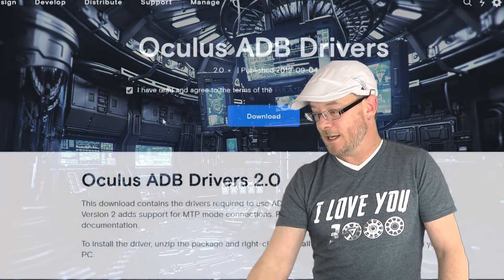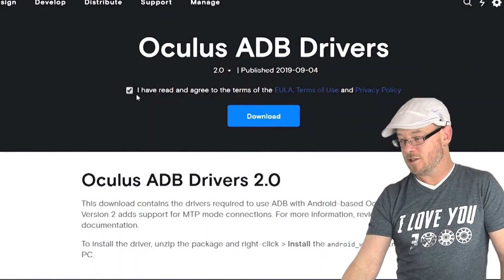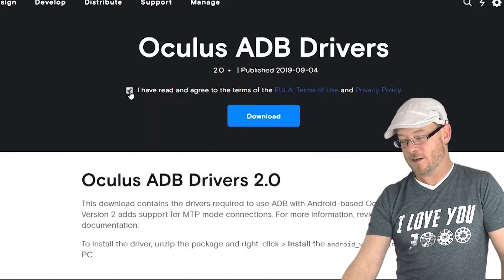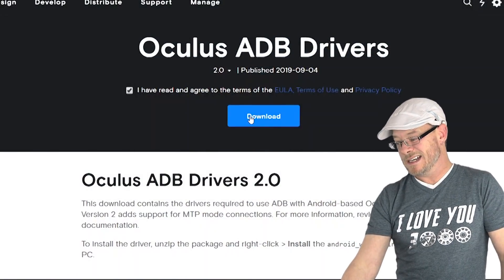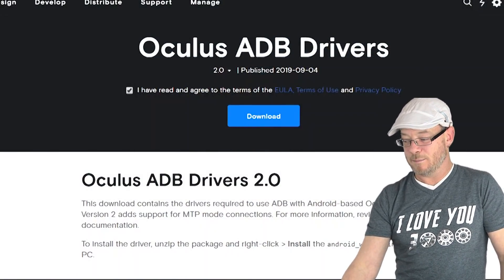Next thing you're going to need to do is you're going to need to download what's called ADB drivers. They are the USB drivers that allow your headset to communicate with your computer. Click on the USB drivers link down below. It will take you to this page. Just click I have read and agreed in terms and conditions, yadda yadda. Download them. Boom.